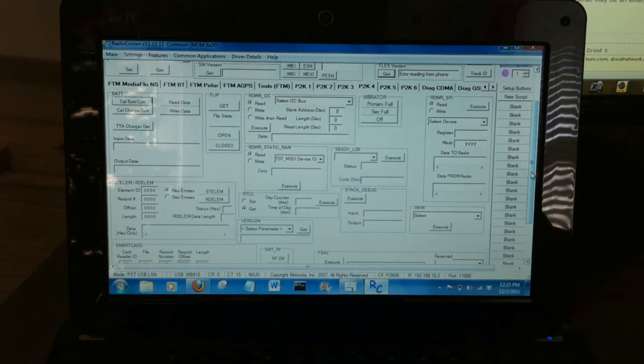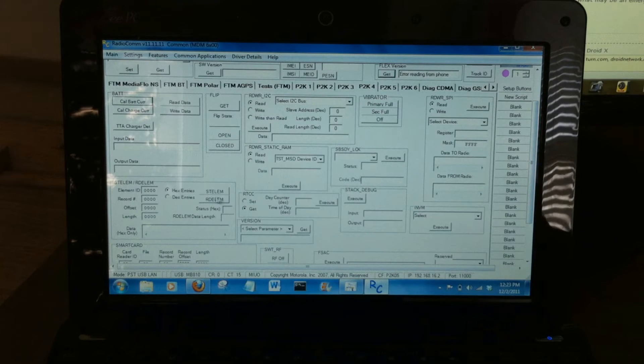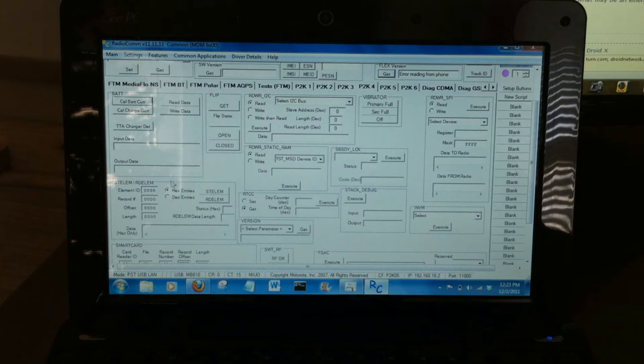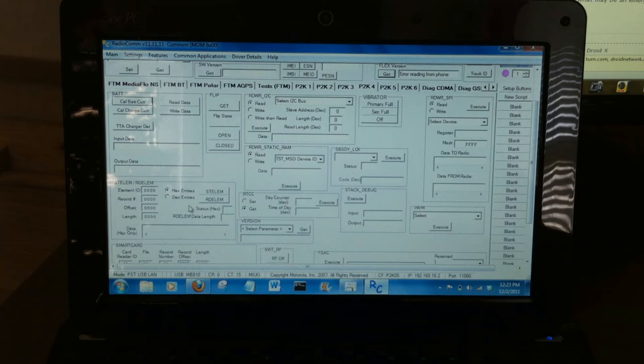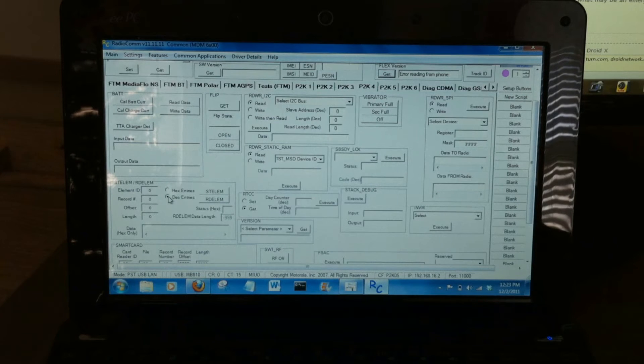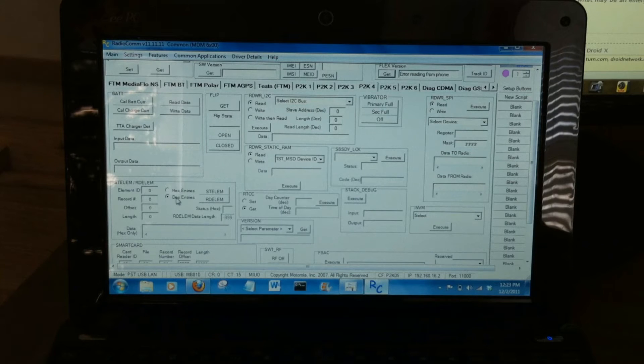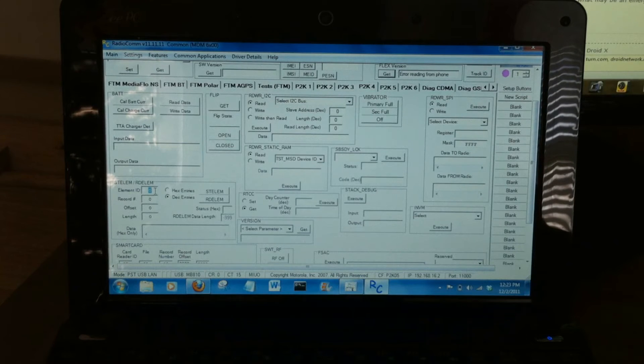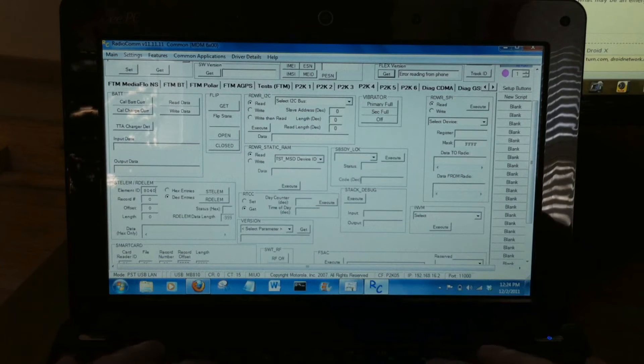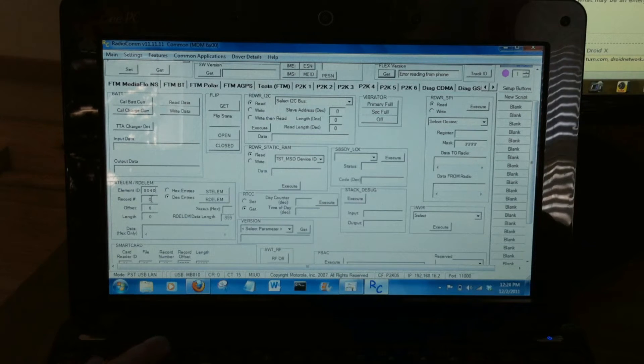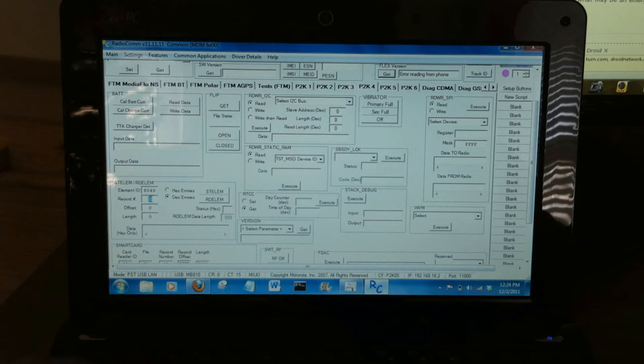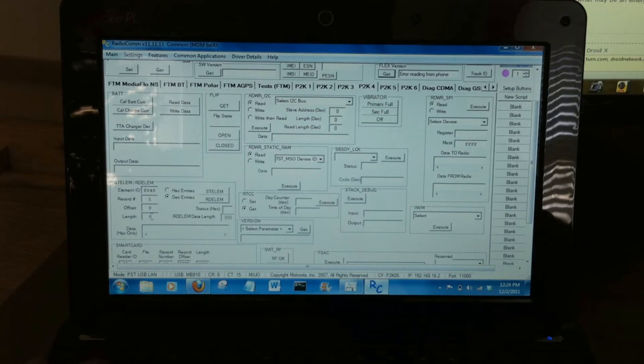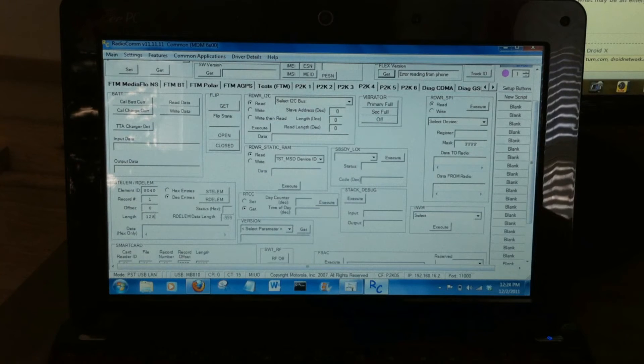So just scroll down towards the bottom of this software, and what we need to work with is this area right here. First thing you need to do is select the decimal entries. Make sure that stays selected. Alright, let's get started. For Element ID, enter 8040, record number 1, offset 0, and length 128.